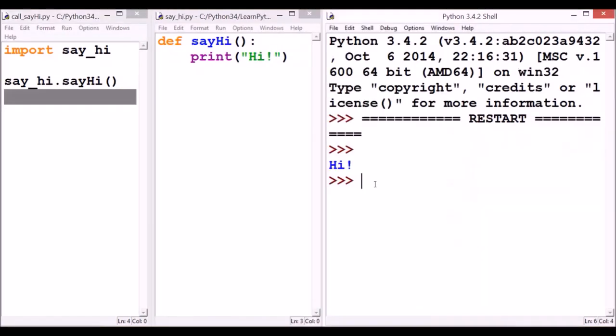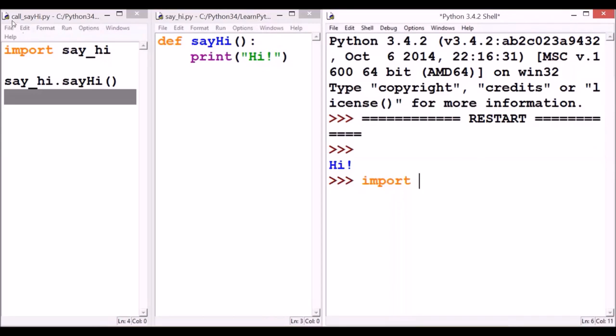According to what I say, we can also import this file. So, let me import it and let's see the result. Import. The name here is call_sayHi.py. So, I have to type call_sayHi. Hit enter.